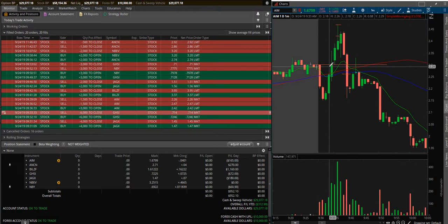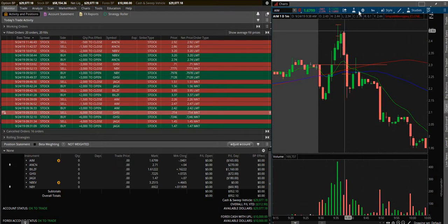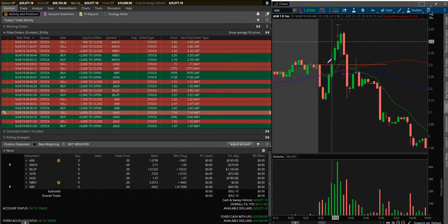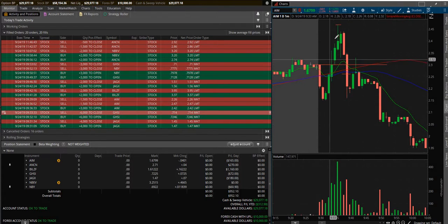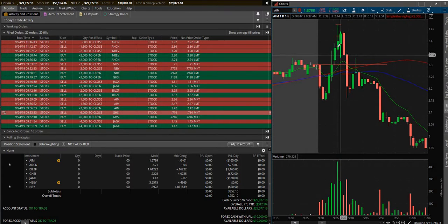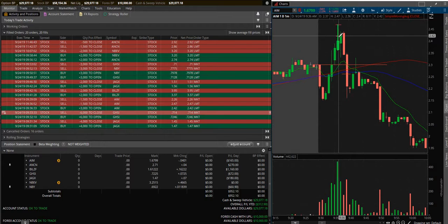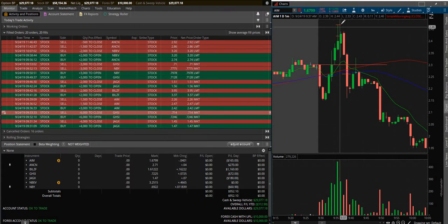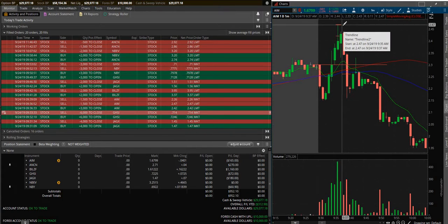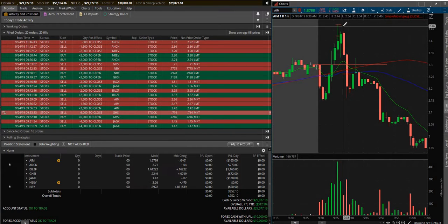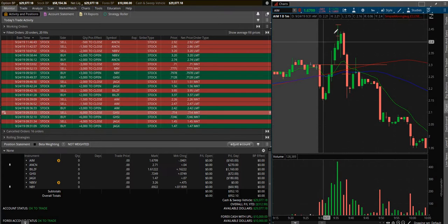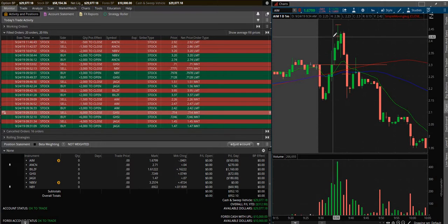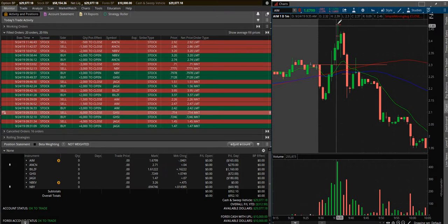But when we say red to green on the day, that means it's come back over what the opening price was. So that's a very good indicator that a stock could be going much higher. You have to excuse me, I've still got a little cough.